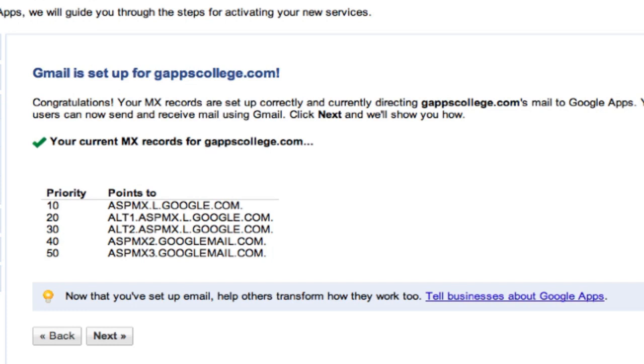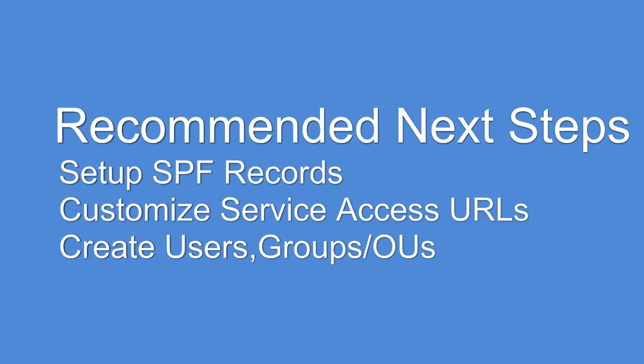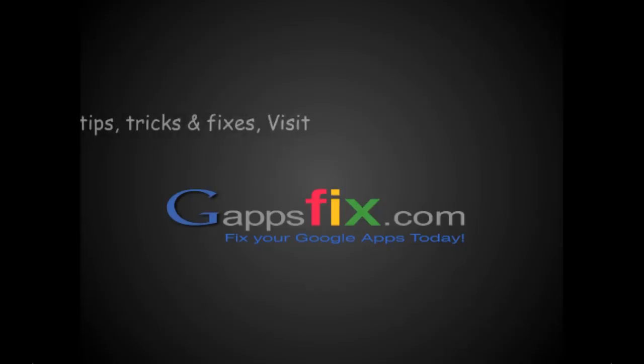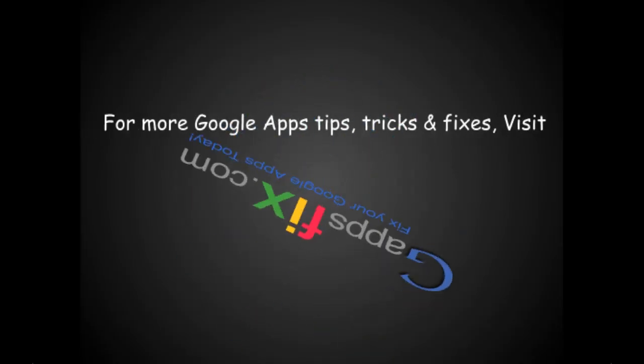Congratulations! After a couple of hours, now our MX records have been set up and verified. So now we can start getting emails in our Google Apps mailboxes. Thank you for joining in.